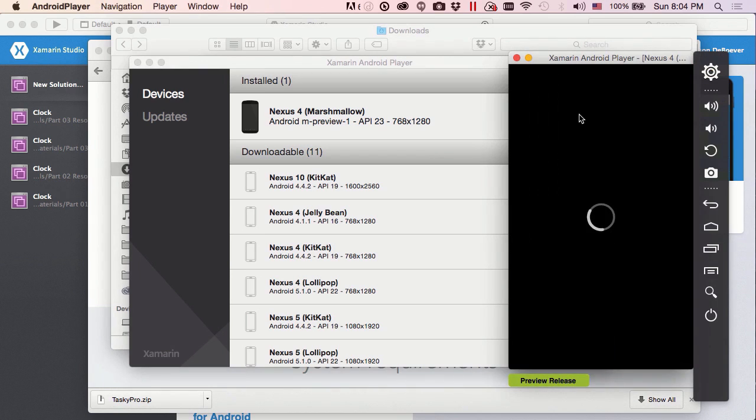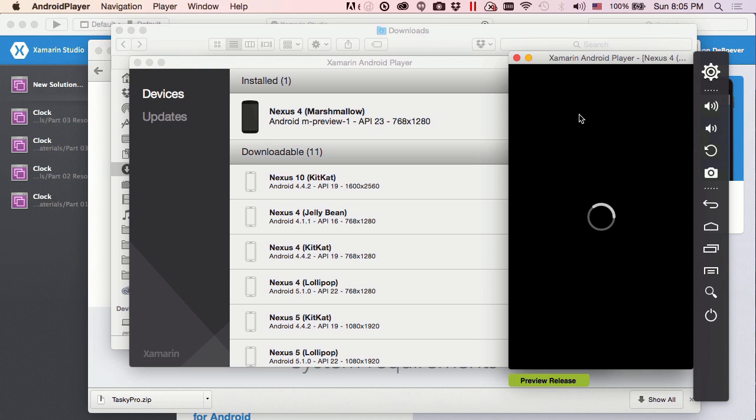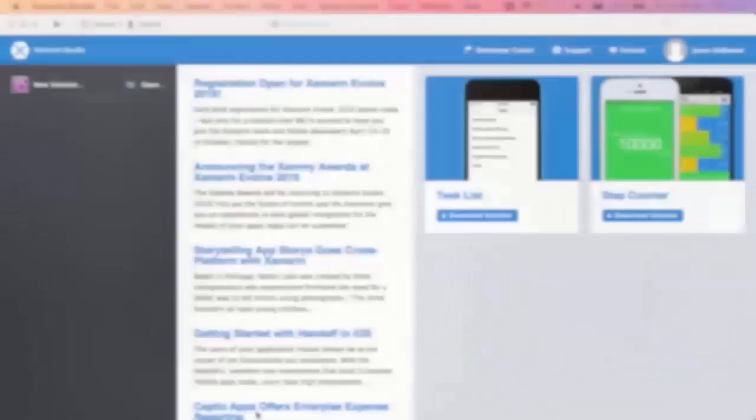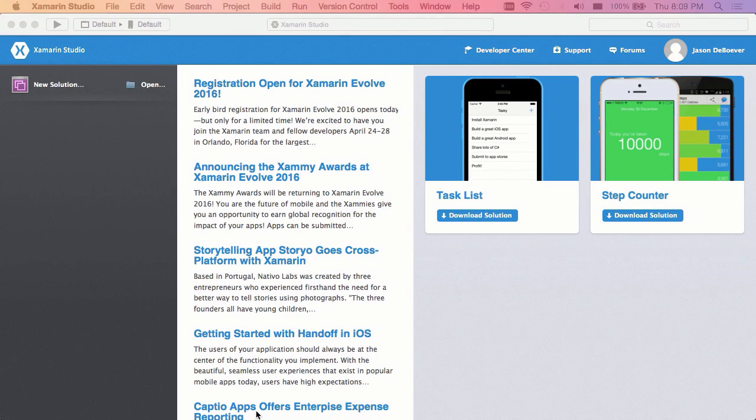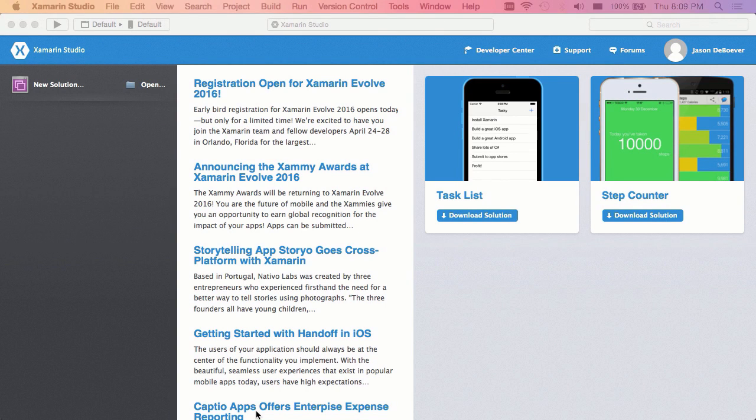So this simulator that comes up, when we're doing our Xamarin Android development, we're going to be able to run our Android applications right here on this simulator, debug our applications right here using this simulator.